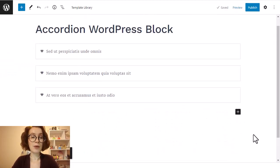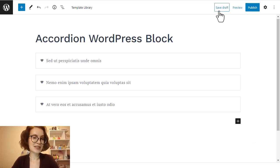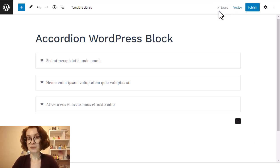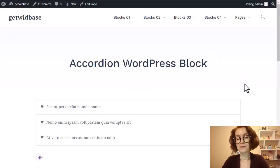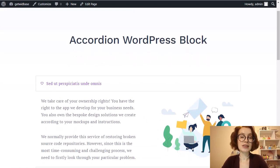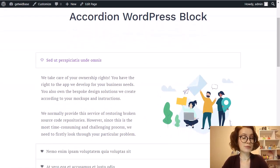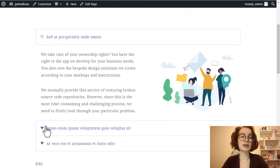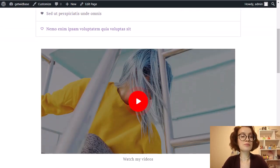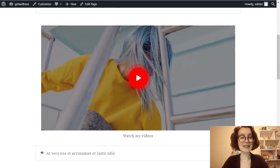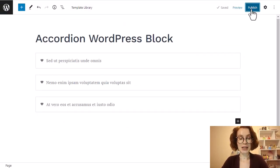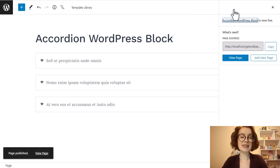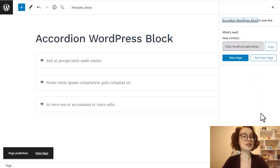My accordion is ready. Let's preview it on the front end to make sure everything is all right. By default, GetWid will style your accordion the way your active WordPress theme looks, including font size and colors. I think it looks great, doesn't it? So we can publish. By the way, for today's video I used the GetWid Base starter theme.